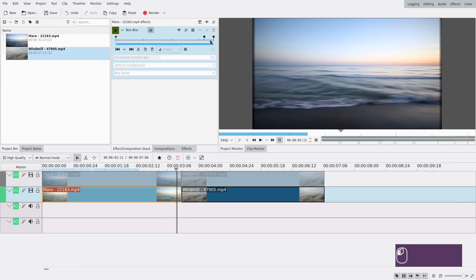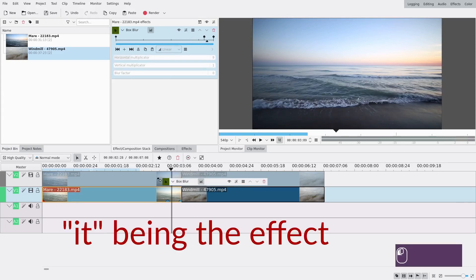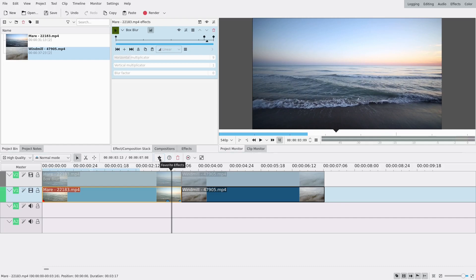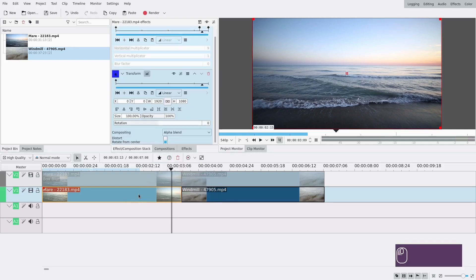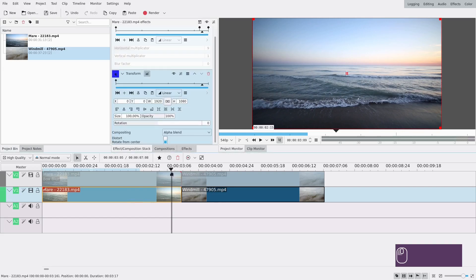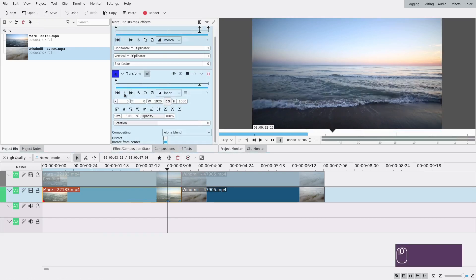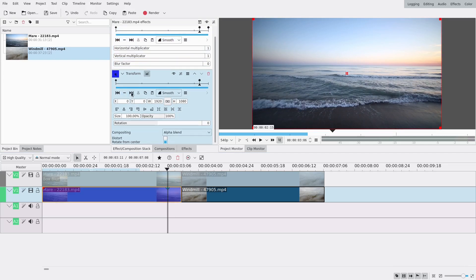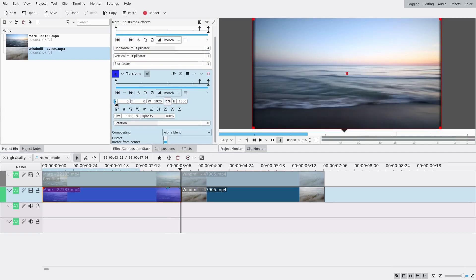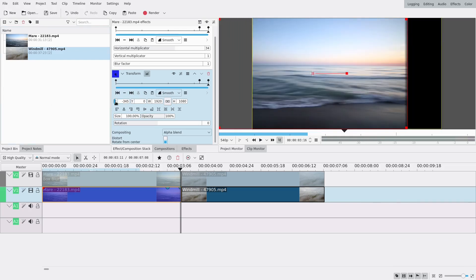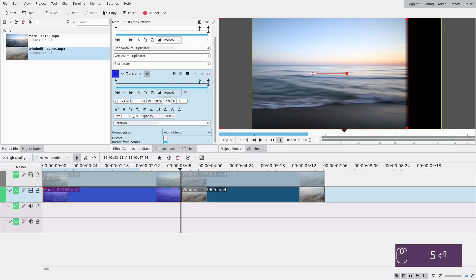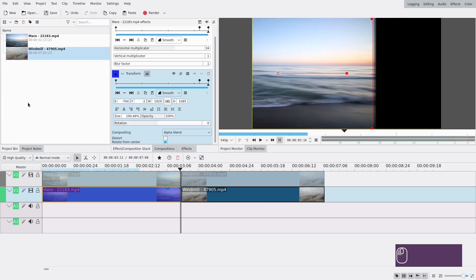It should get blurrier and blurrier. Drag the blur effect onto the top clip. The next thing is to add a transform effect — you can search for it just like the blur. Put a keyframe at the same place as the first blur keyframe; this one is not going to change. Then add another keyframe at the end and move it a lot to the left. I'm going to zoom in a tiny bit — about 0.5% — because you can see black lines at the top and bottom which are a result of the blur.